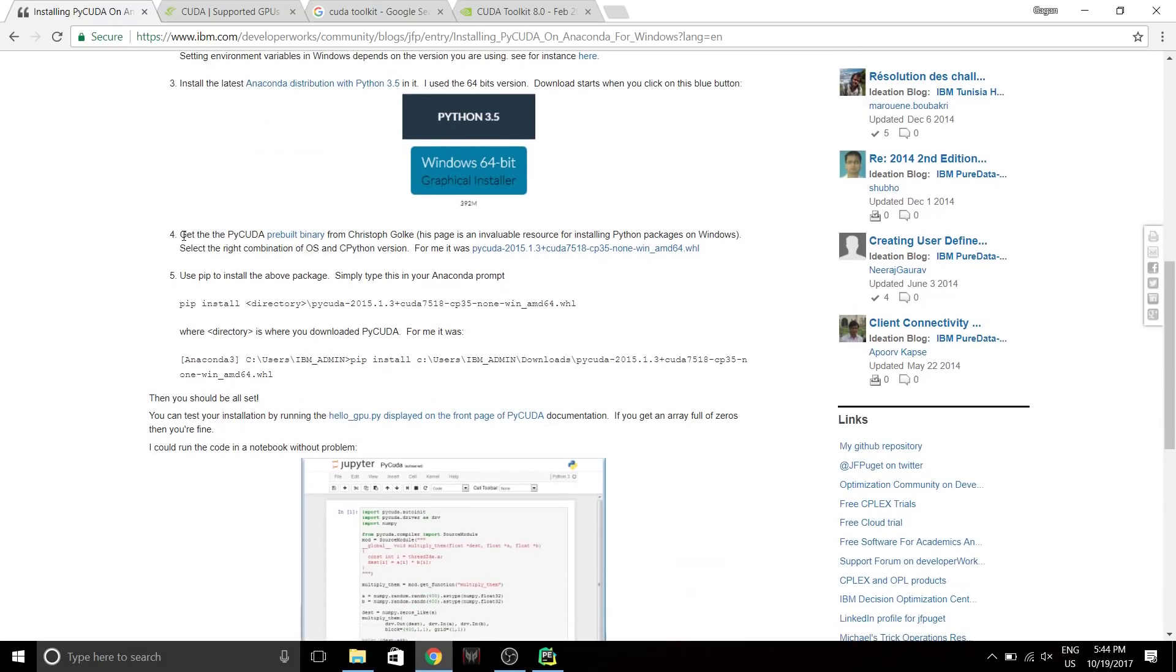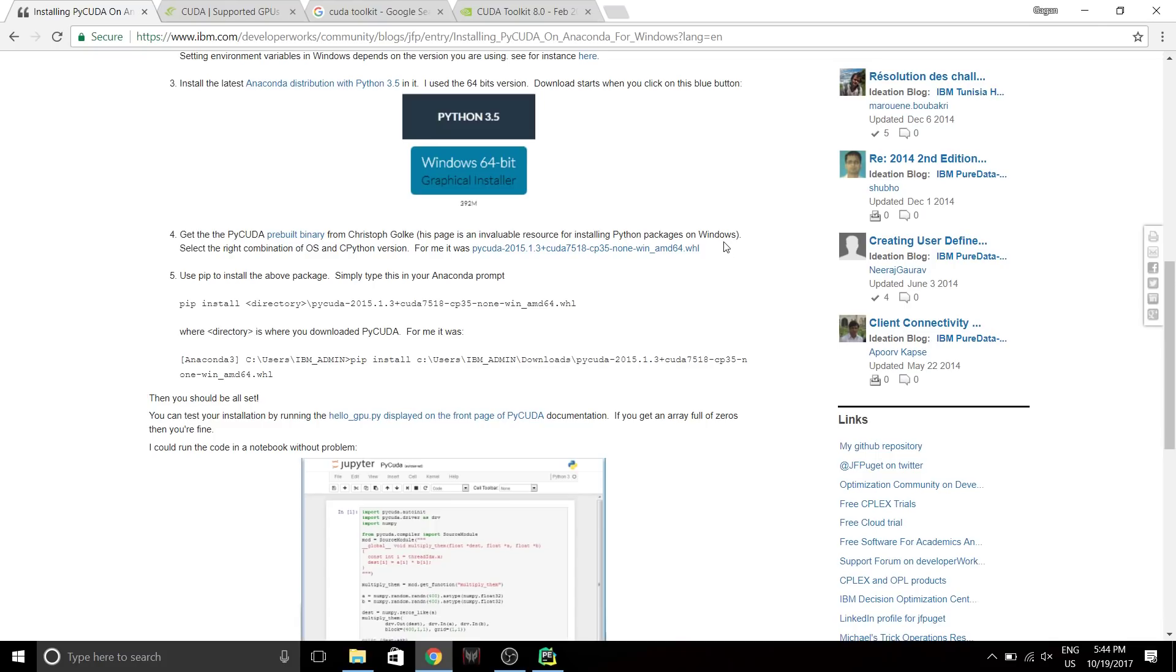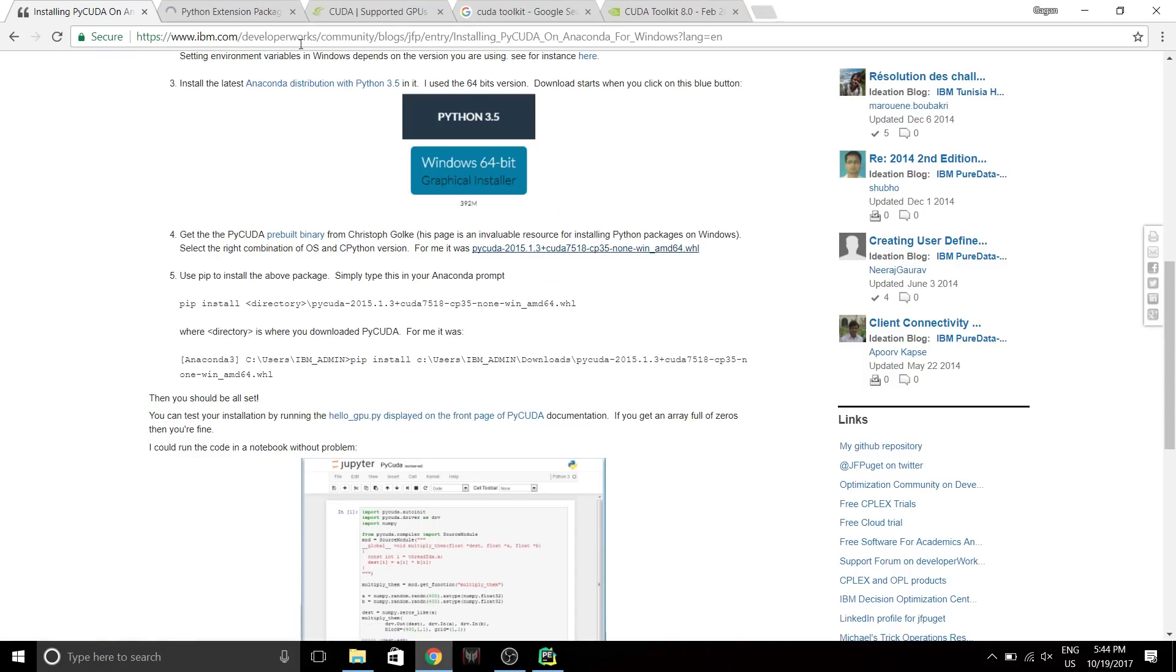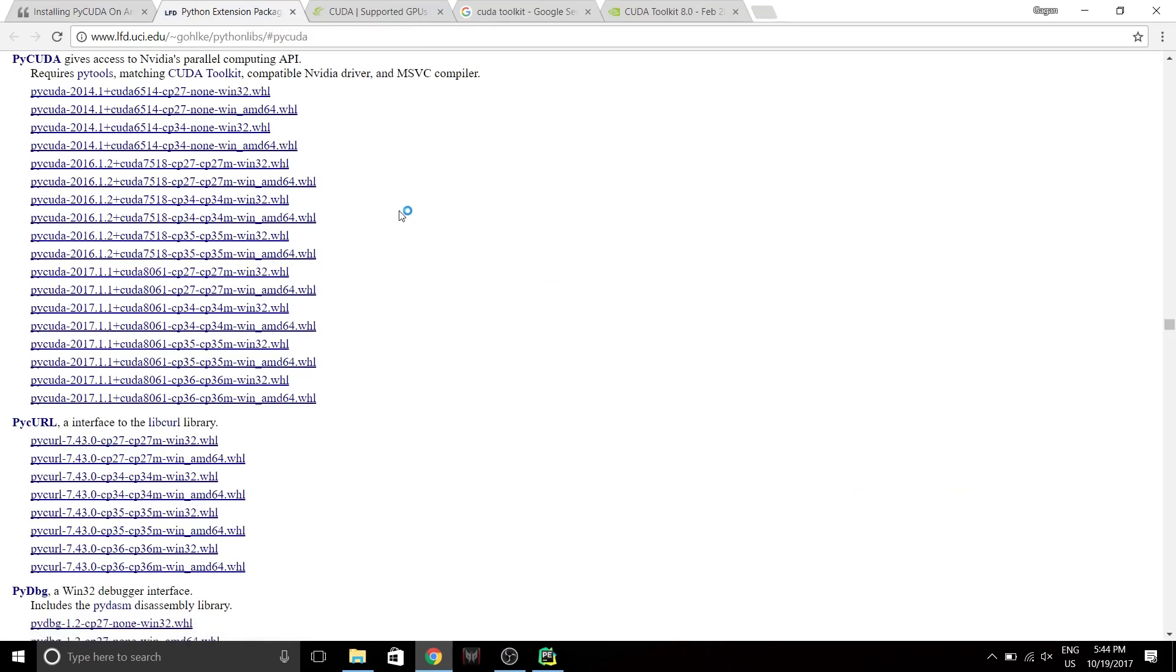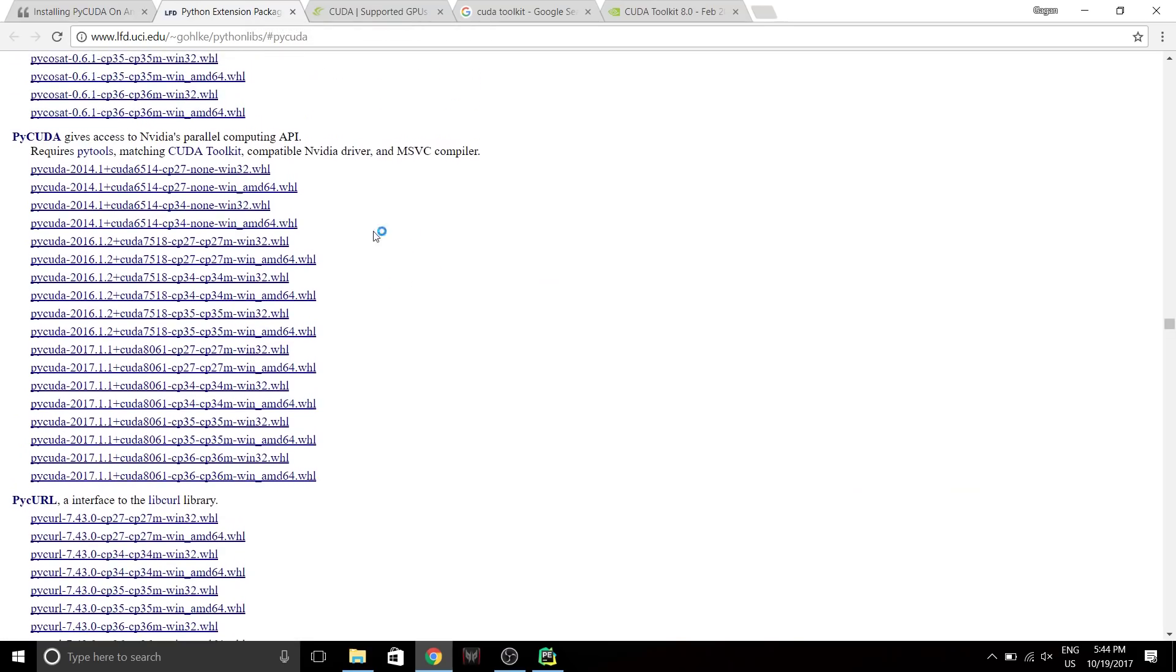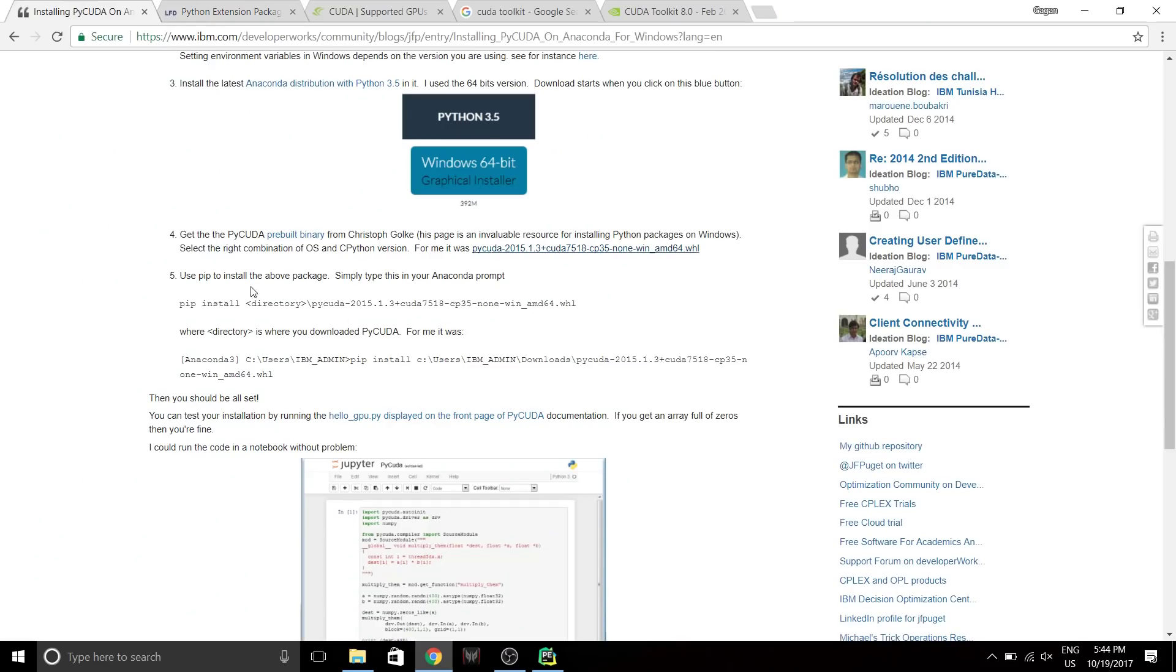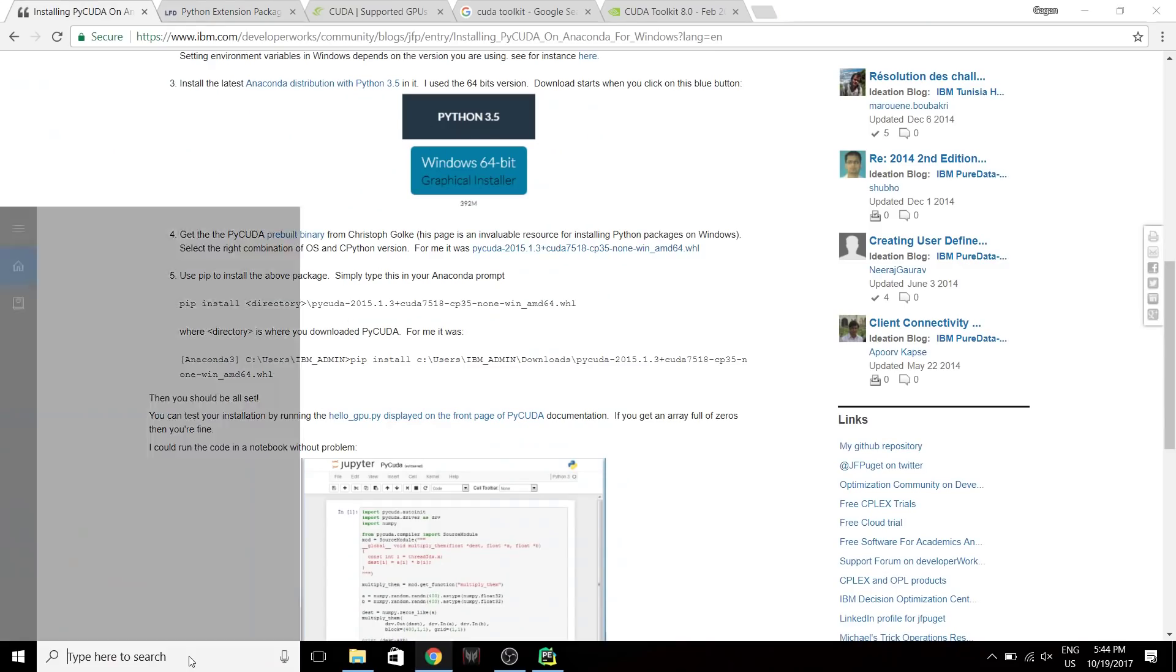Next, to get the PyCUDA pre-built library. You can just do a pip install PyCUDA, but that might sometimes lead to some issues. So instead if you go over here and search for the particular one. I'm gonna be using CUDA 3.5, so the one which I need is this. I'm gonna just download this. I've already downloaded it.